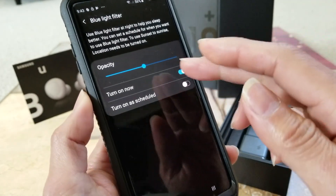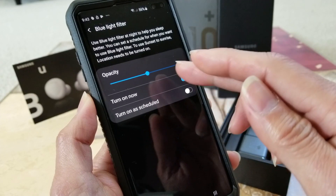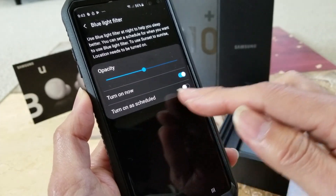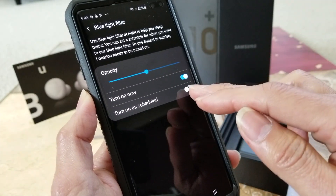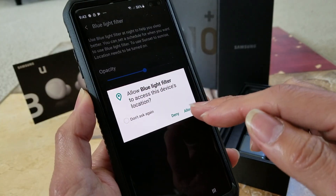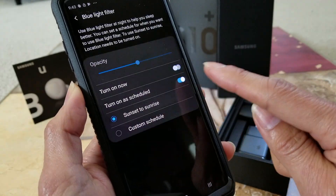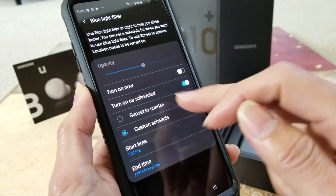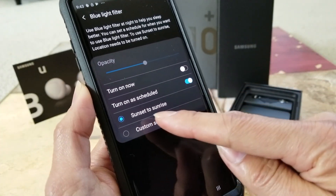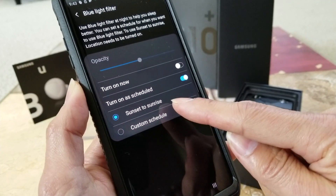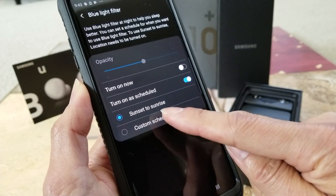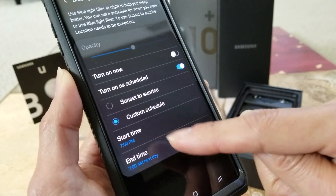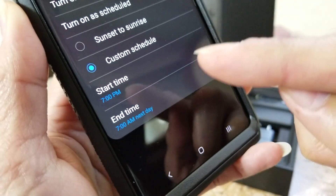You can also turn on the schedule. You gotta click Allow, and then you can customize your schedule. This option goes from sunset to sunrise, or if you want, you can use a custom schedule and set your own start time and end time.